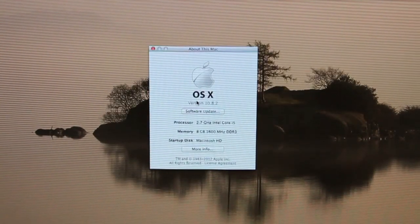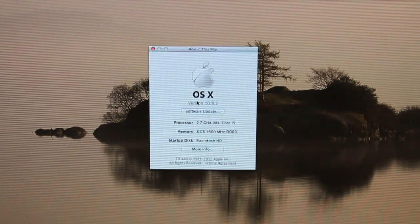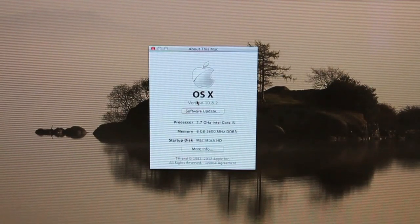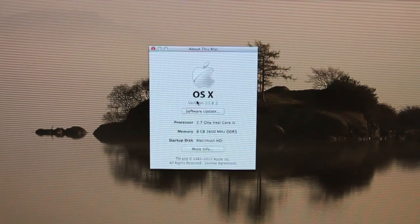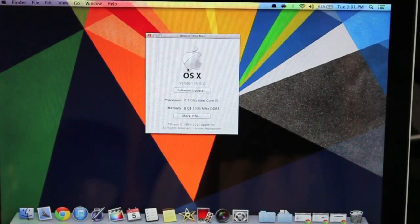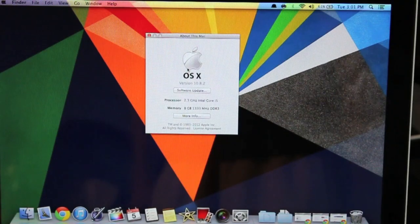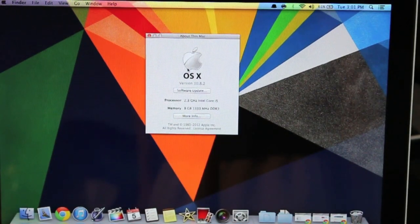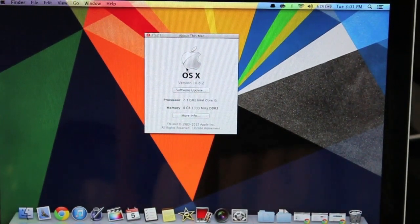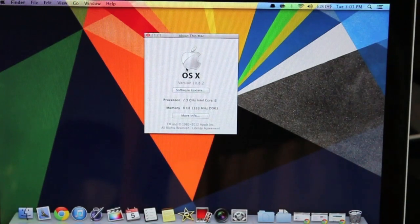For the iMac we have a 2.7 GHz Intel Core i5 chip and it has 8GB of RAM and it is also DDR3. While for the MacBook Pro we have a 2.3 GHz Intel Core i5 chip and I also upgraded the RAM to 8GB of DDR3.